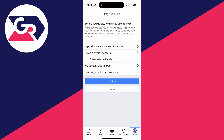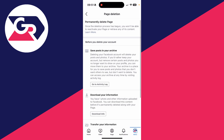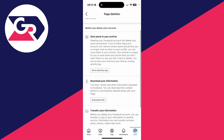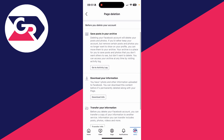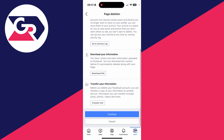Facebook will offer some help here, but you can tap on Continue. Facebook will also tell you what you can do before deleting your account.